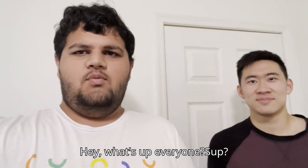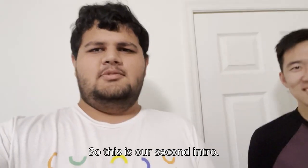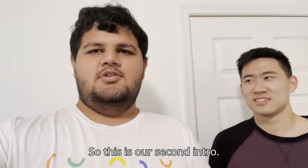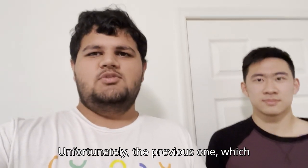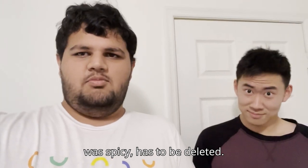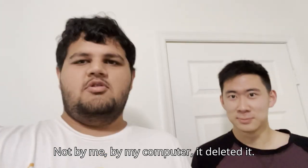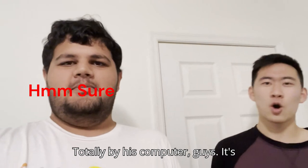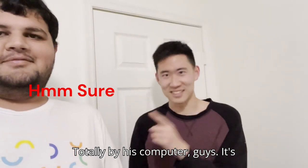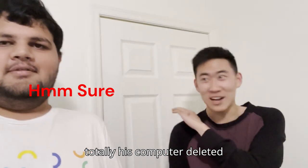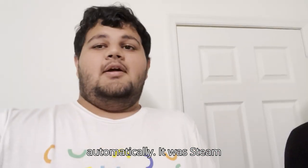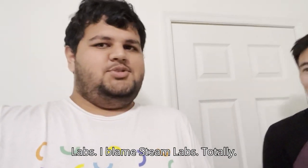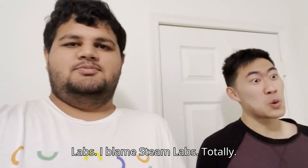Hey what's up everyone. So this is our second intro. Unfortunately, the previous one which was spicy has to be deleted, not by me, by my computer. It deleted it totally by his computer guys. It was Steam Labs, I blame Steam Labs totally.